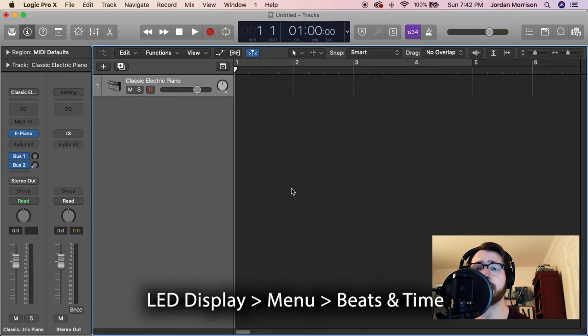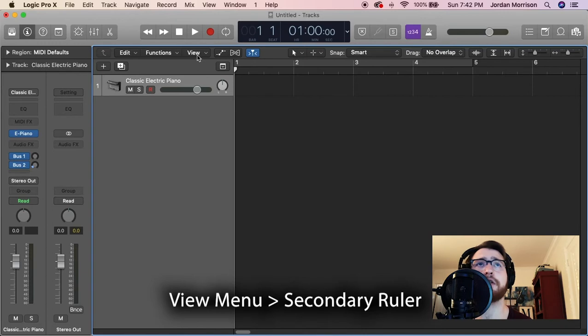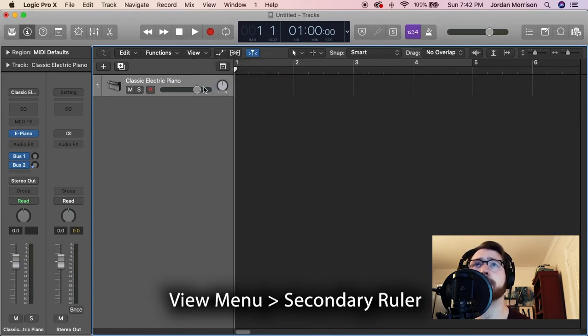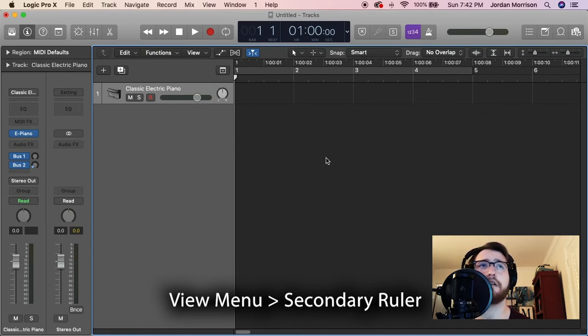Next, let's pull up the ruler that shows us our time as well. Click on View, click on Secondary Ruler, and now you can see the time above all of your measures.